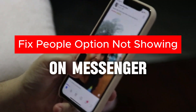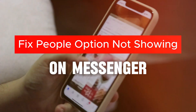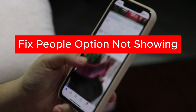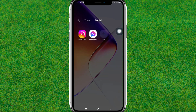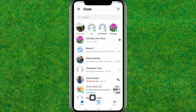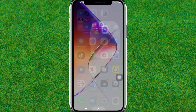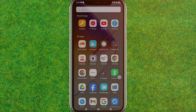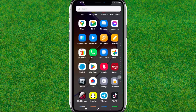Hi guys, welcome back to my new video. In this video I'm going to show you how you can fix the People option or Call option not showing in your Messenger. Here you can see the issue — the People option is not showing in the navigation bar. Let's try to fix this issue.